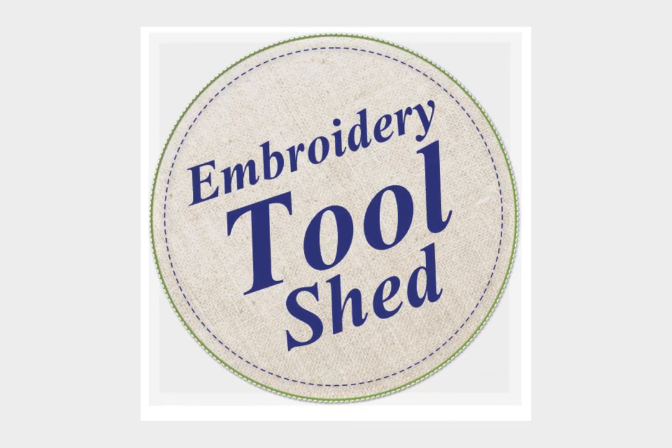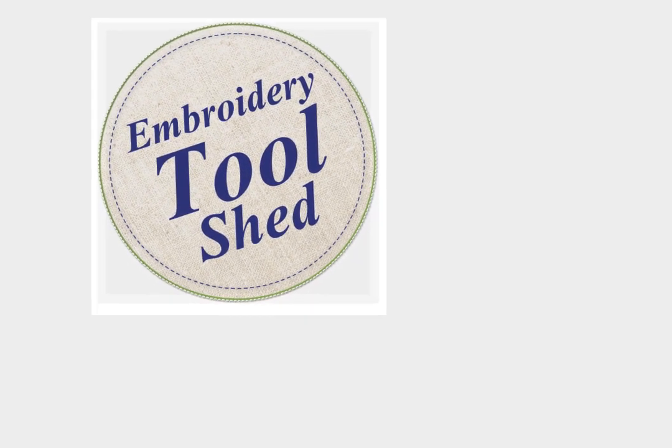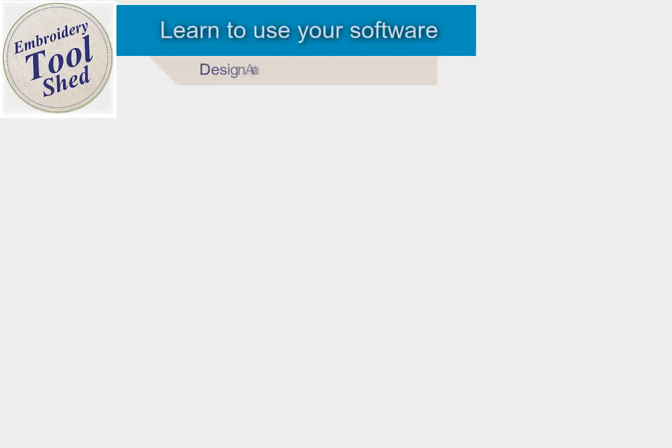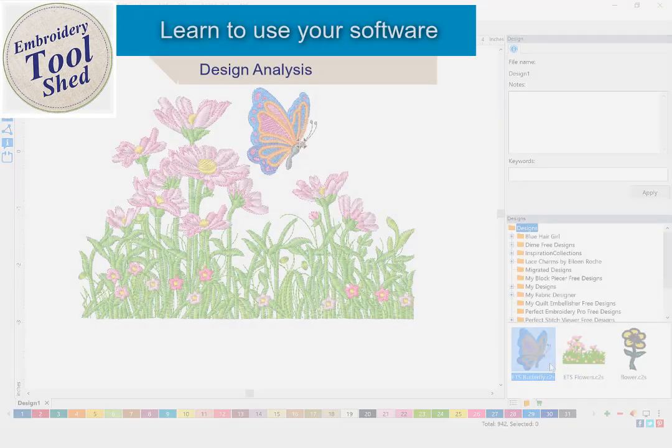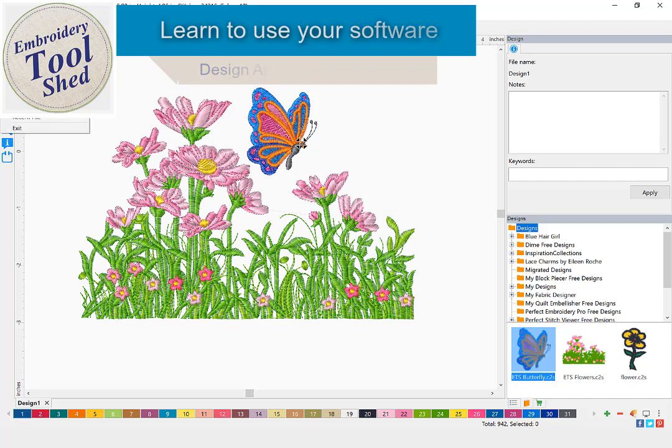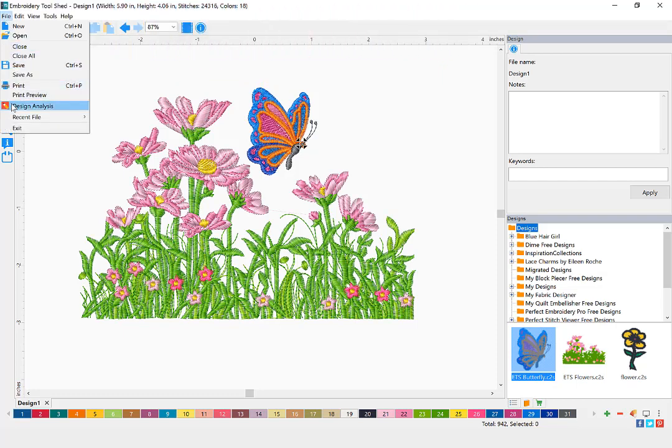Embroidery Toolshed is a powerful tool for creating and manipulating embroidery designs. In today's lesson, we will be learning how to use design analysis.